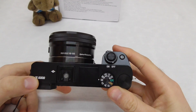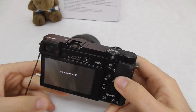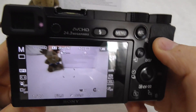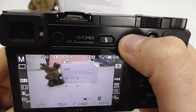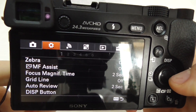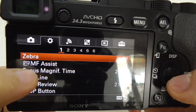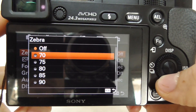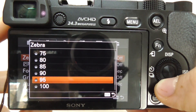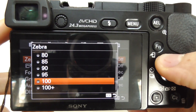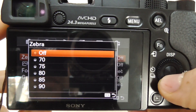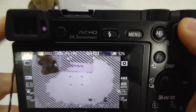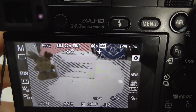Here's the Sony Alpha 6000 camera. Let's power it on and talk about zebra stripes. Currently no zebra stripes are visible on the monitor, so let's enable them. Go to the menu, press the menu button, come to the second icon, and on the first page we have the zebra, which is currently set to off. Let's enter zebra — it has multiple values from 70% to 100+, related to exposure. Let's select 70%.